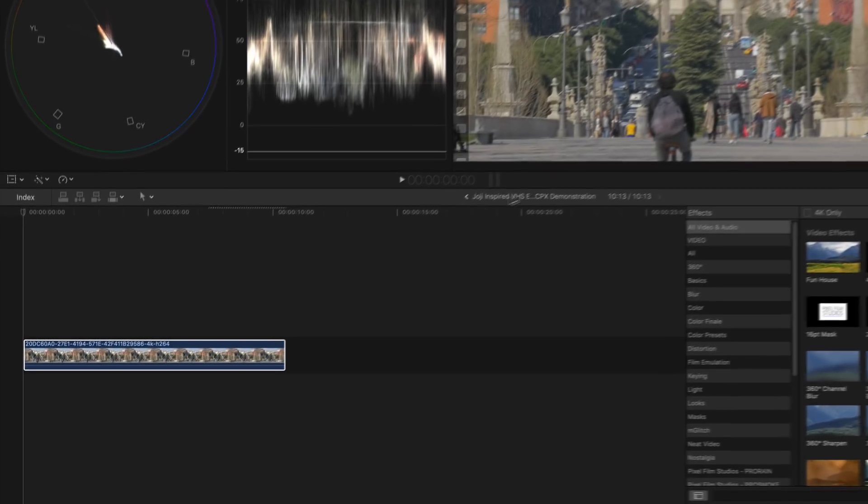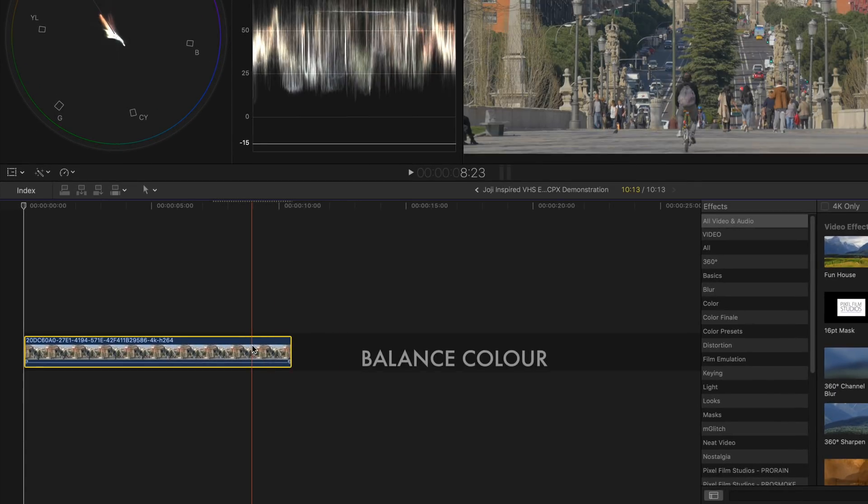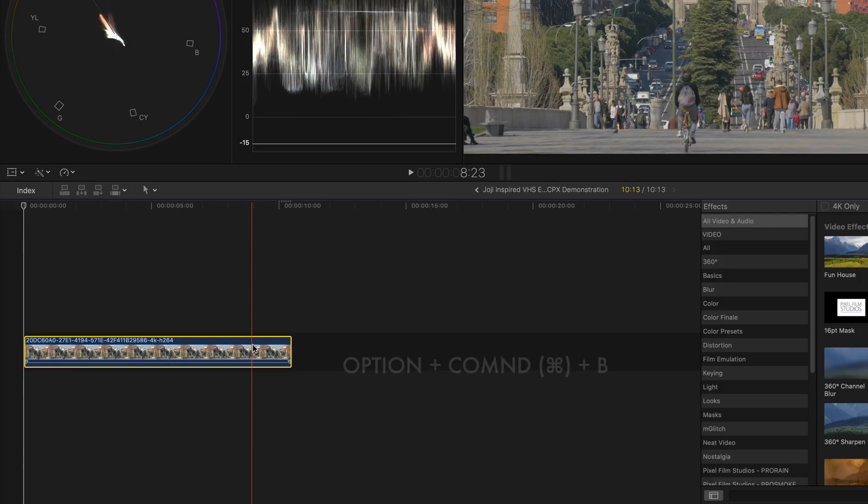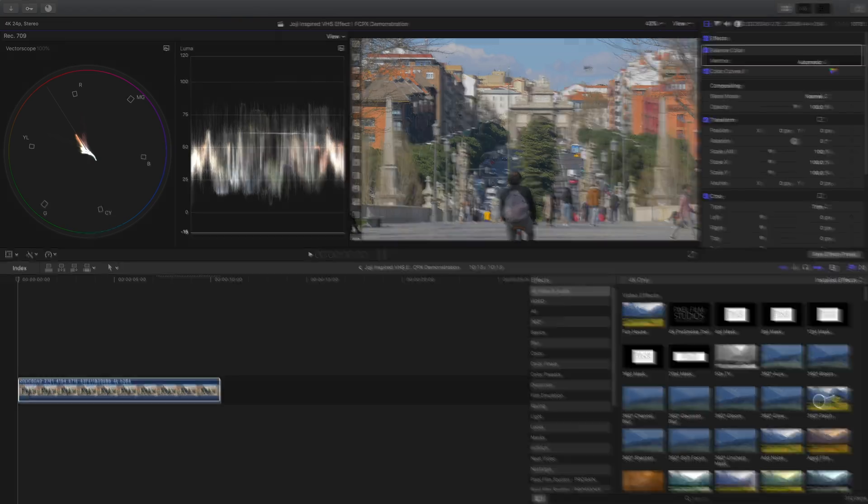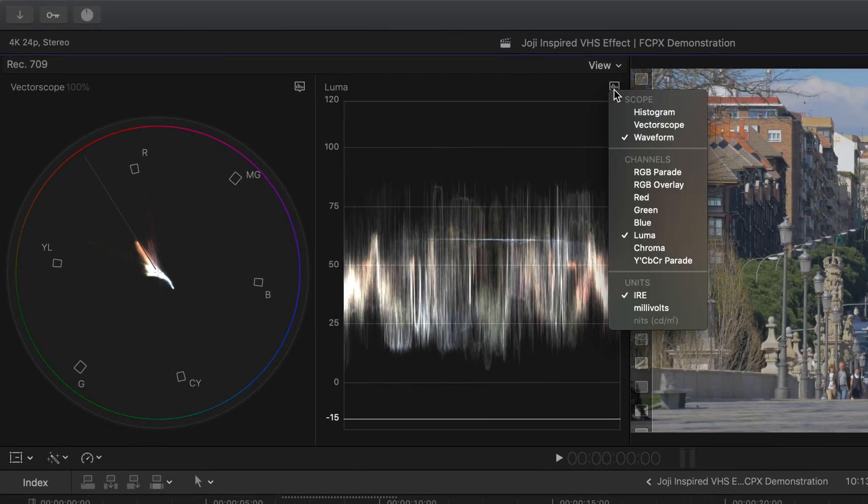Now let's do some auto color balancing. Click on the clip, press option, command and then B. Back to the color workspace, click on this icon to drop down the menu and then select the channels to RGB overlay.